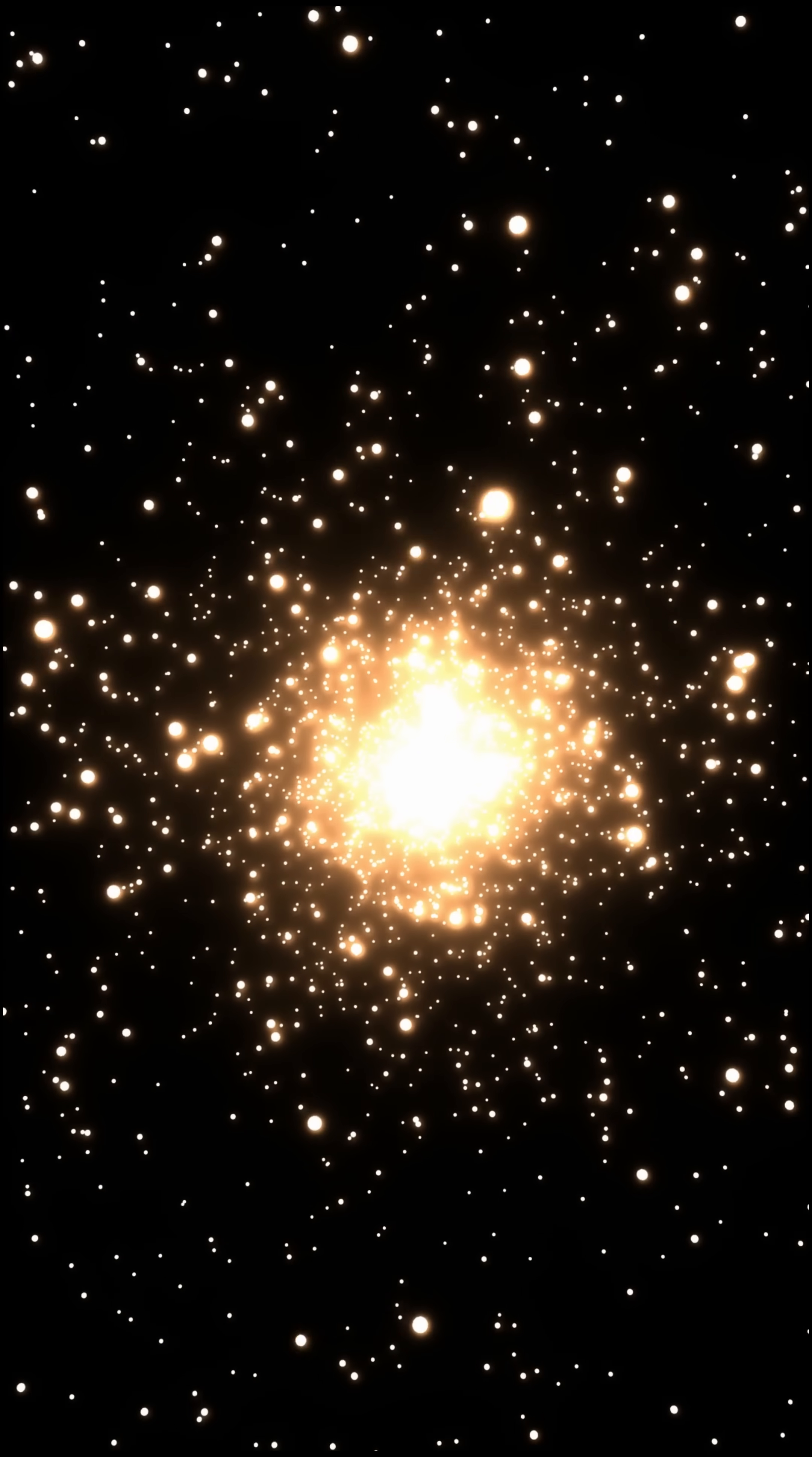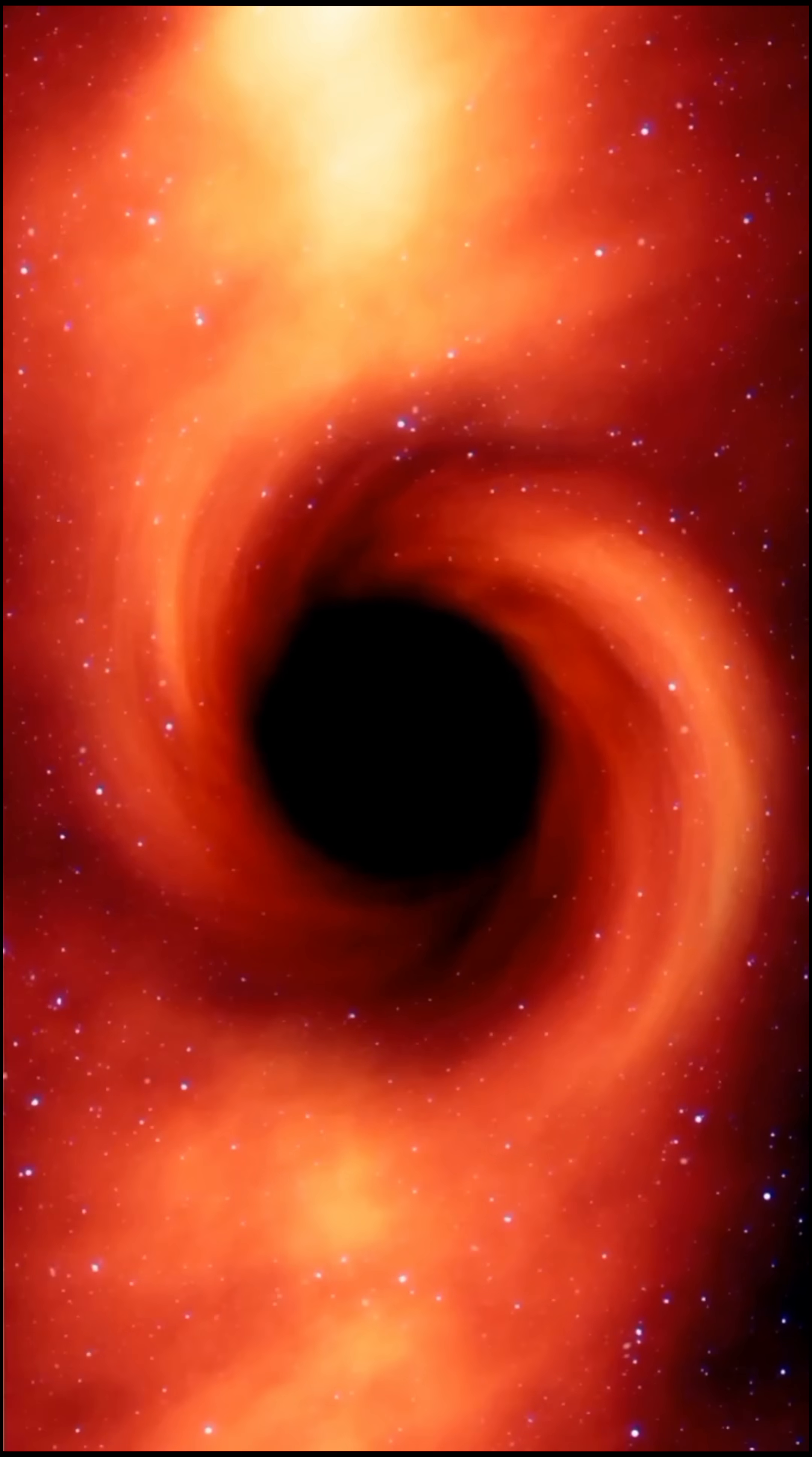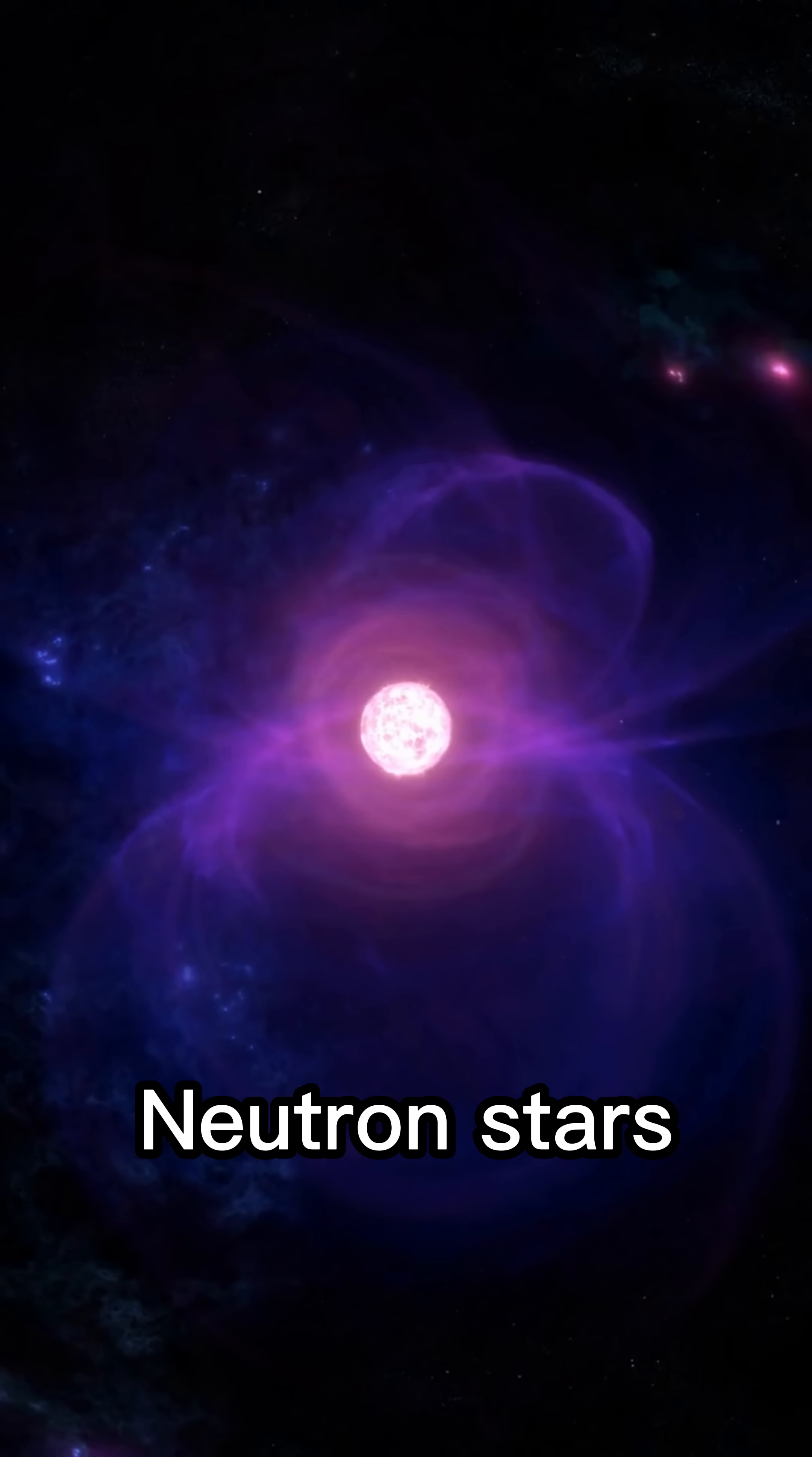Stars shine for billions of years, but their deaths create monsters. Neutron stars. Black holes. White dwarfs. This is how stars evolve and how they shape the universe.